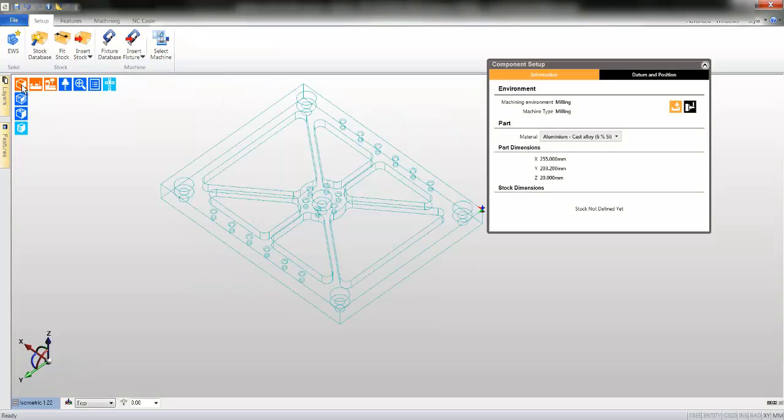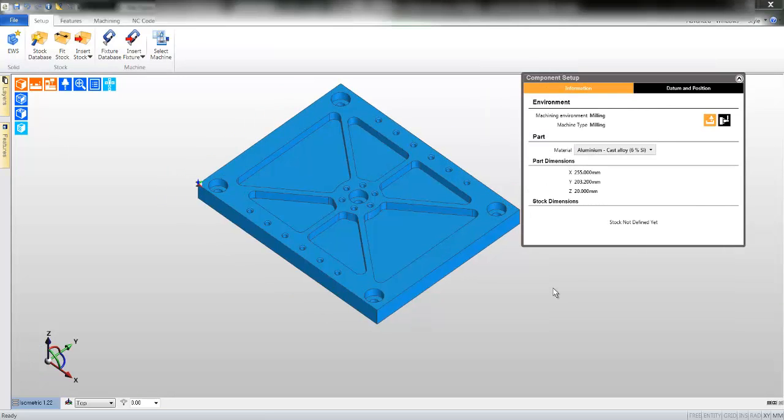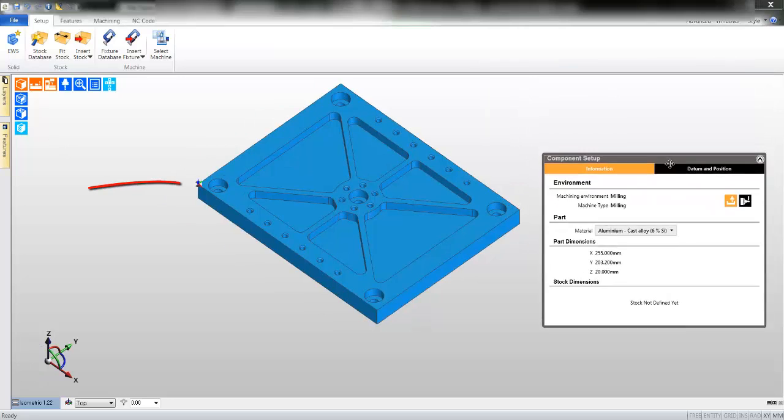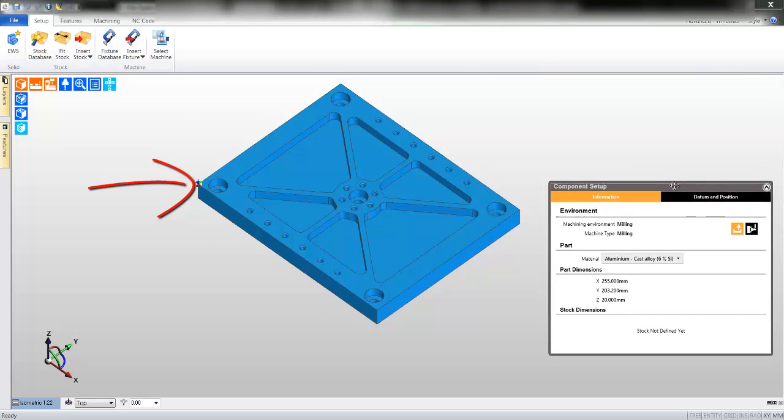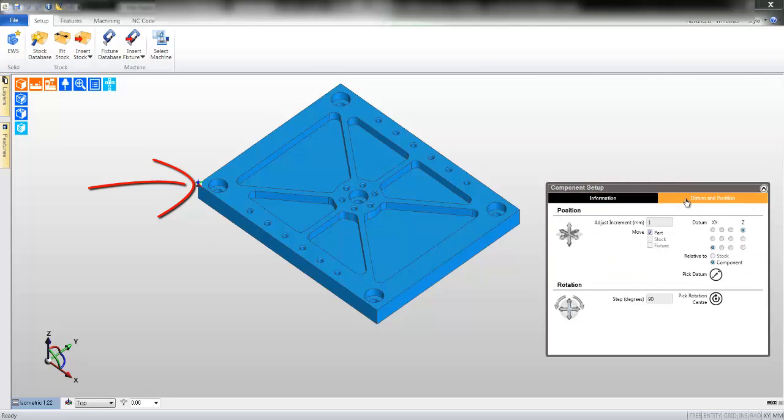You may also render the part. Let's now concentrate on the other side of the component setup window. This concerns itself with datum and position. Currently identified on the screen is our absolute datum, X0, Y0, Z0.